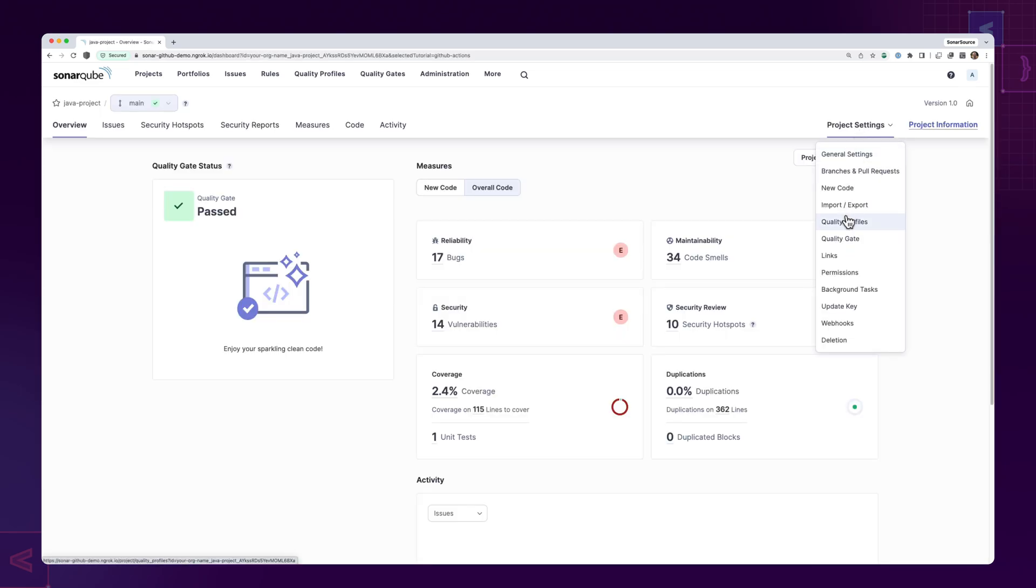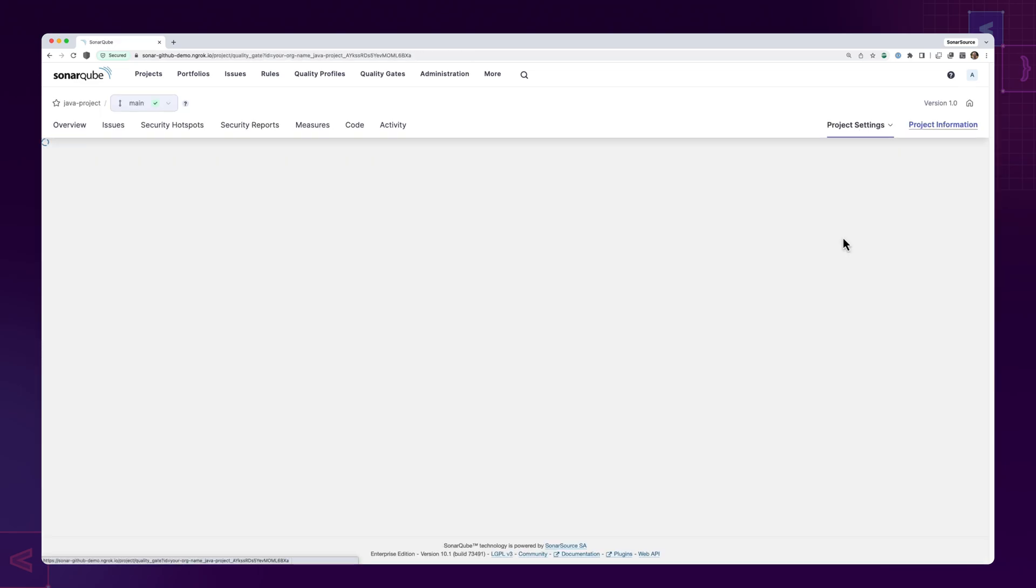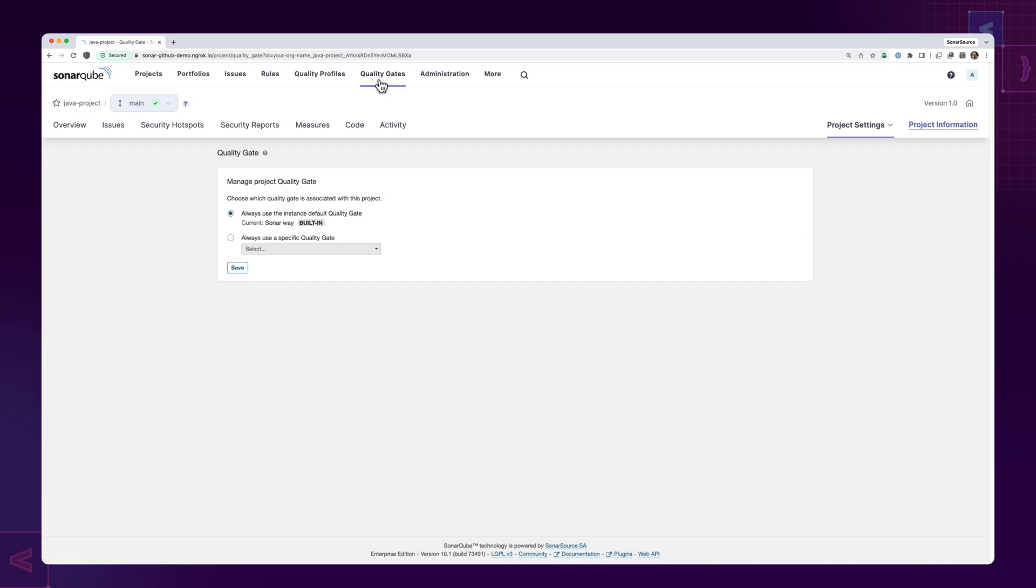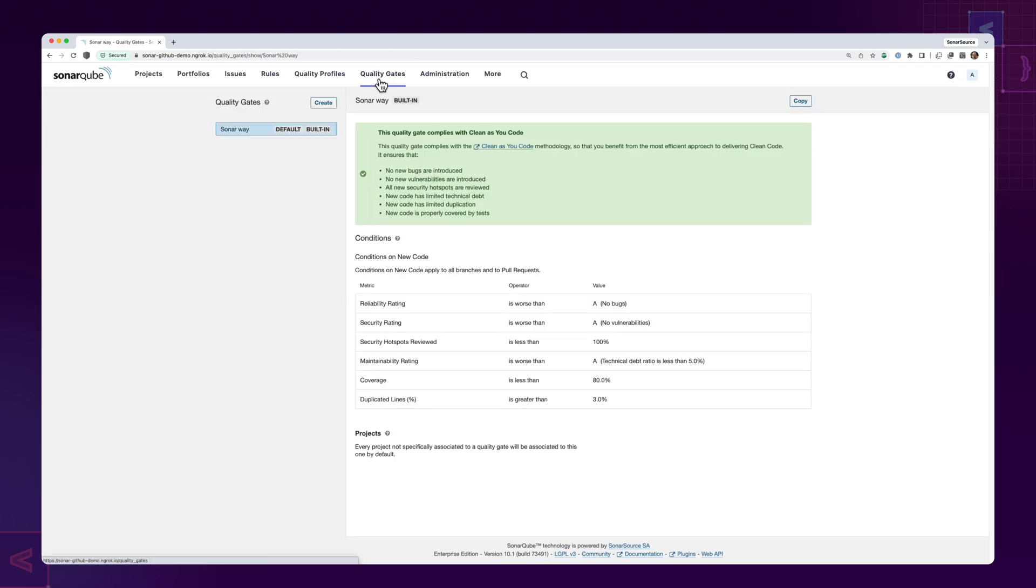Ensure the project has a new code definition that aligns with your team's development cycle as well as a compliant quality gate.